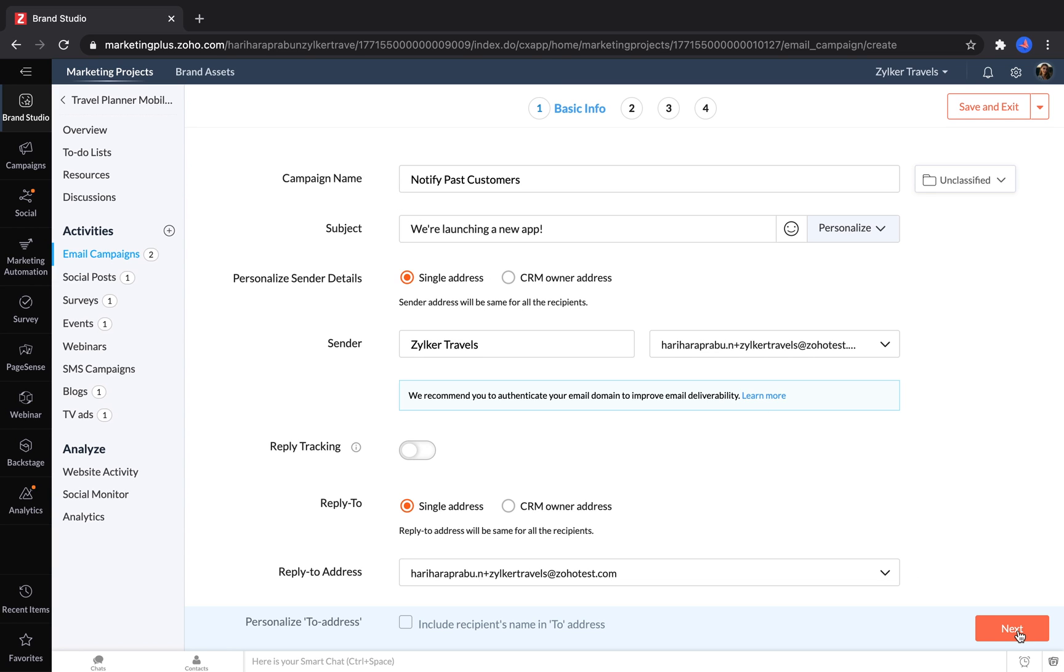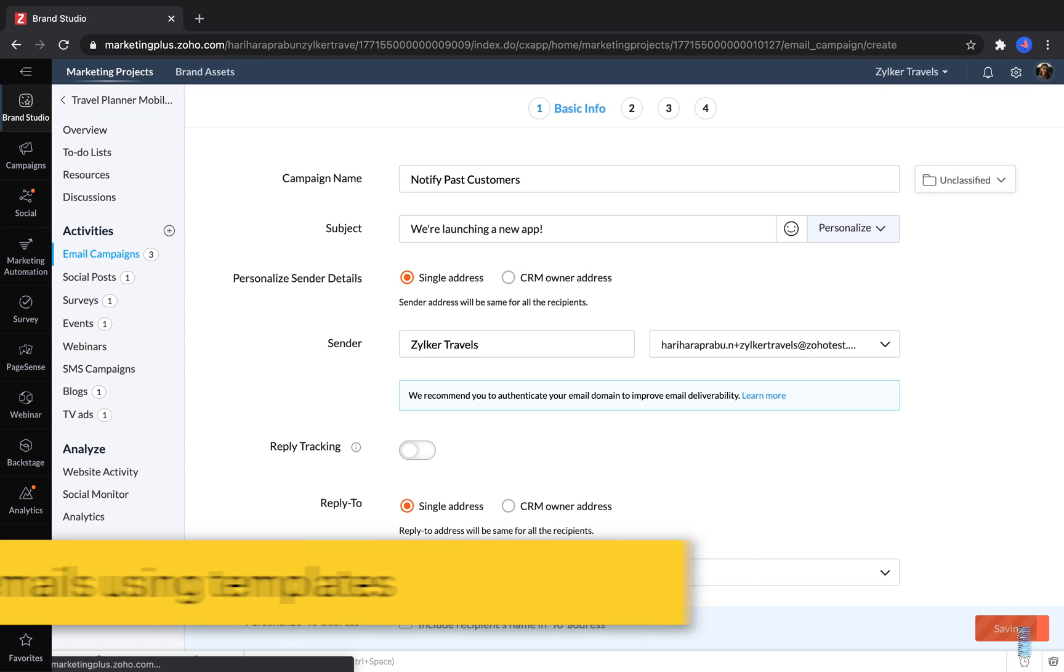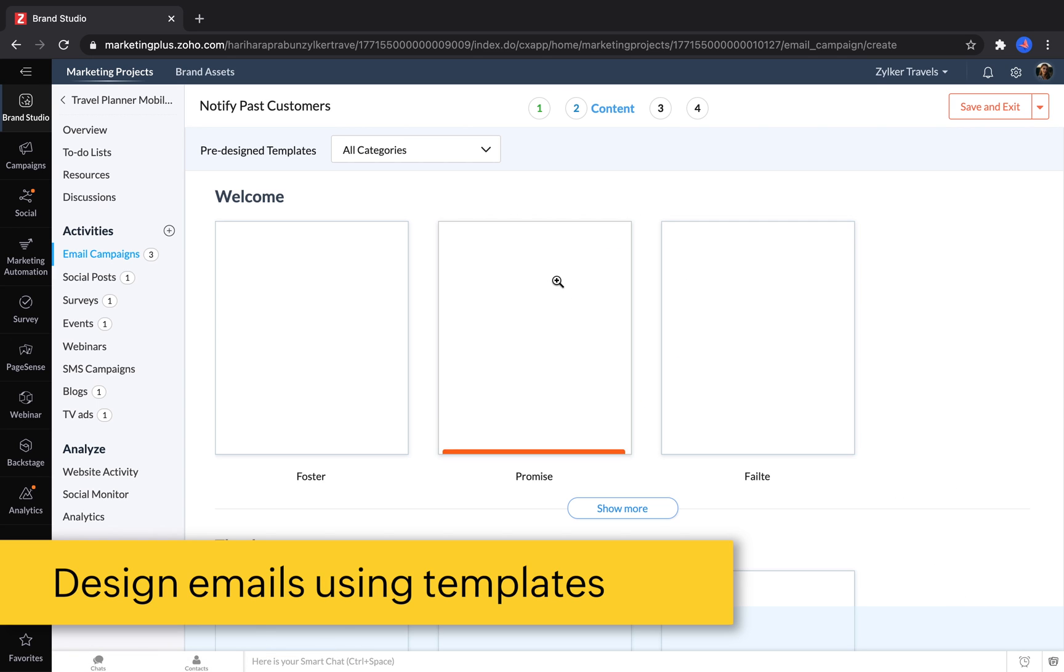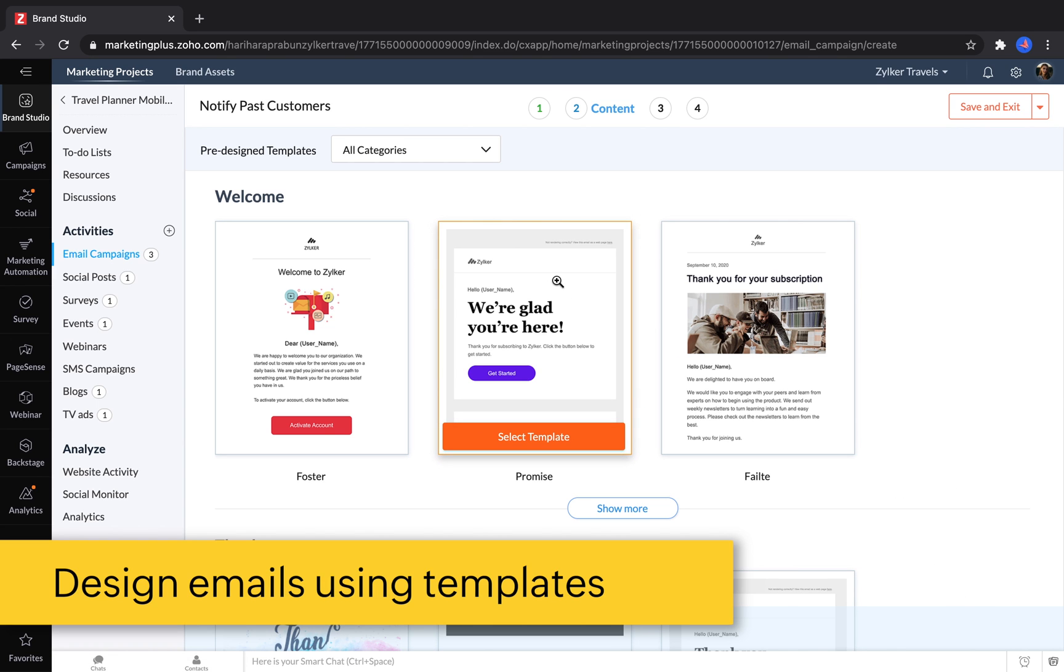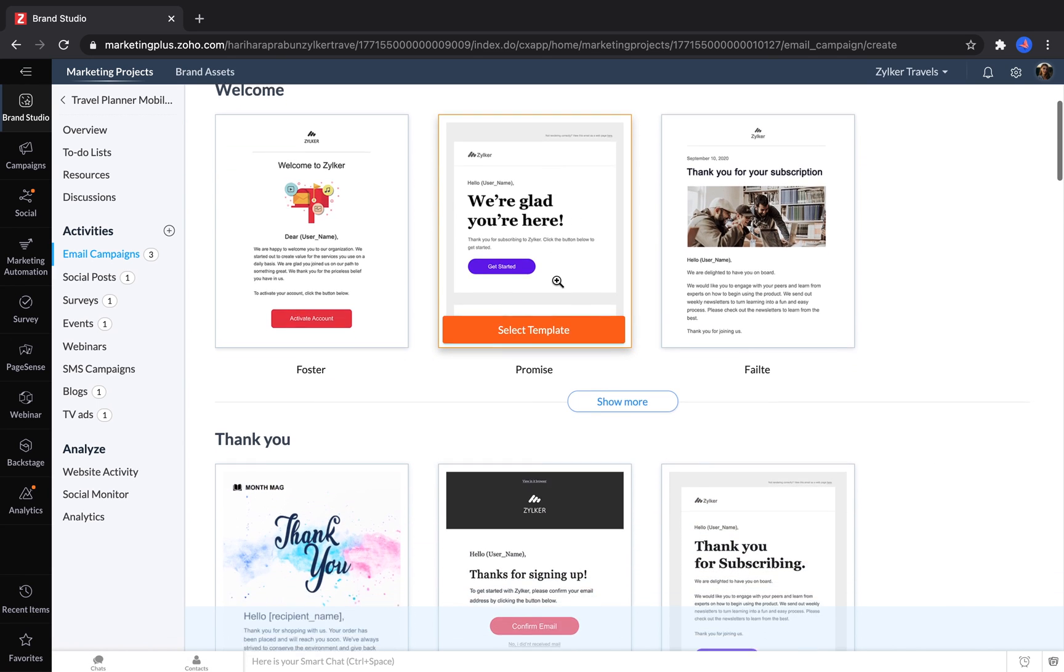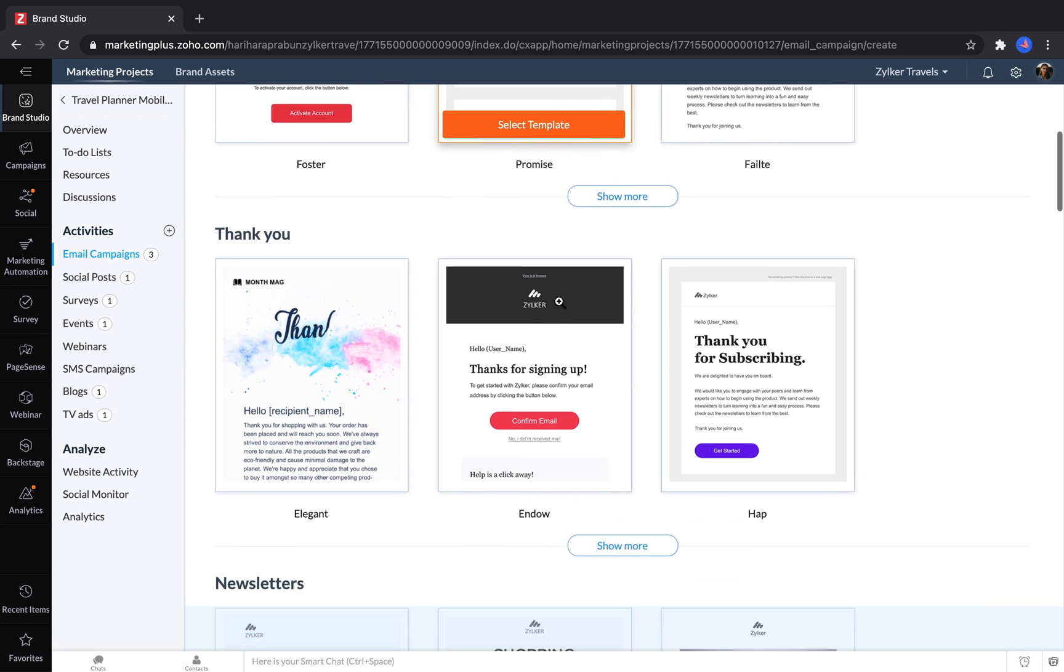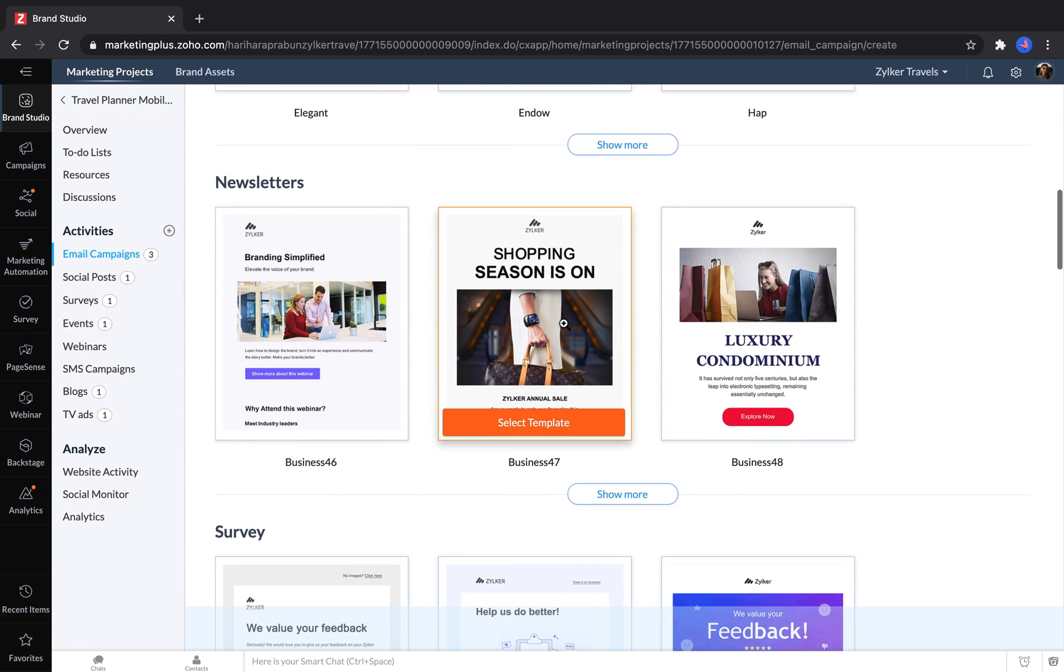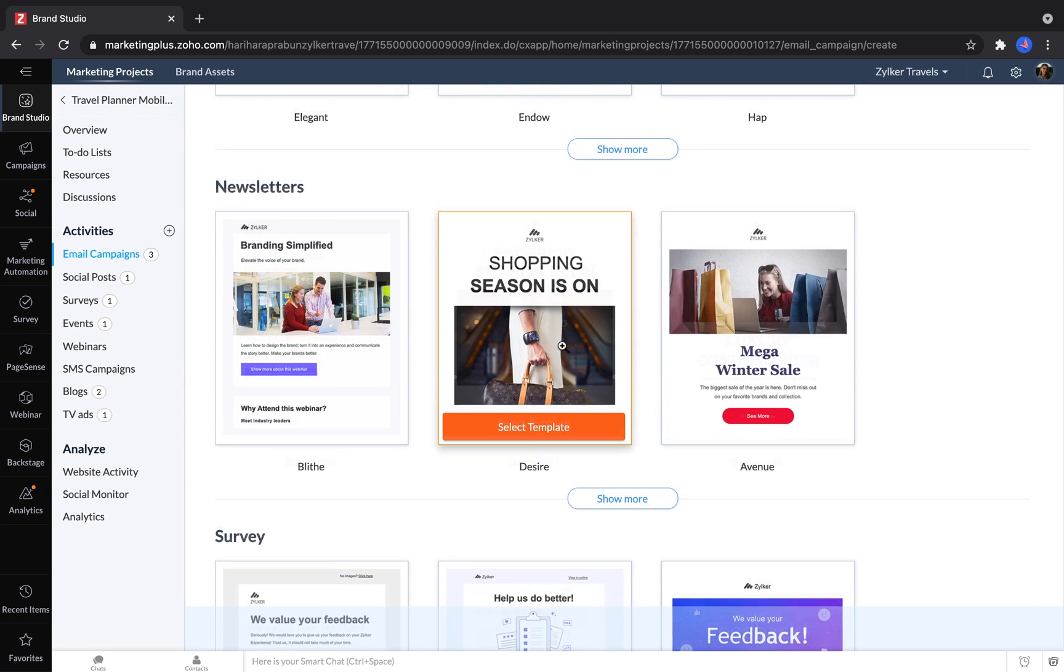In the next step, you can choose which email template you want to use to build your campaign, like a welcome email for new customers, a thank you when somebody makes a purchase, or newsletter templates that can fit different types of business themes.